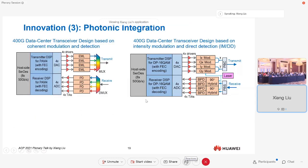Photonic integration is needed to reduce cost per bit and power consumption per bit, so that even with more parallel links we can sustain growth. Looking at the data center transceiver as an example for 400G: for intra-data-center communication, intensity modulation and direct detection (IMDD) is used primarily. For inter-data-center connections or longer-reach applications, we use coherent detection. There you have the signal processor, four drivers for the four branches of lasers covering all IQ and polarization branches, and the receiver.